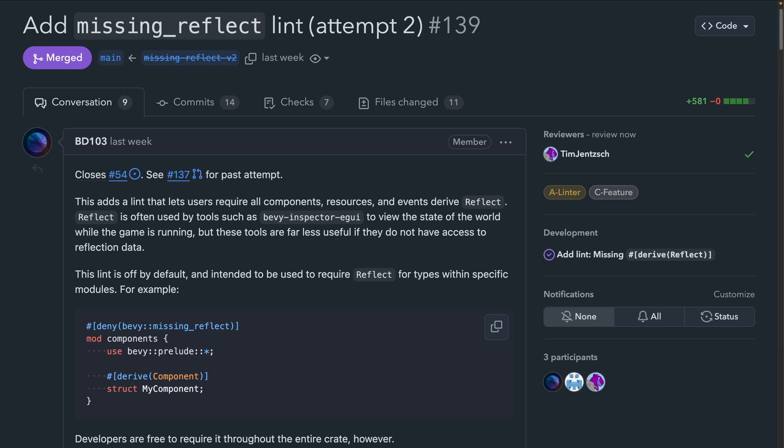And speaking of working groups, the Bevy CLI working group has been developing a linter specifically for Bevy programs. As of this issue, the fifth lint has been created, which is a lint that warns against components, resources, and events that don't implement reflect. Functionally, reflect is used by a variety of programs, including Bevy Inspector eGUI, and you almost always want to actually implement reflect, but it's really easy to forget. So it's a great candidate for the Bevy linter.